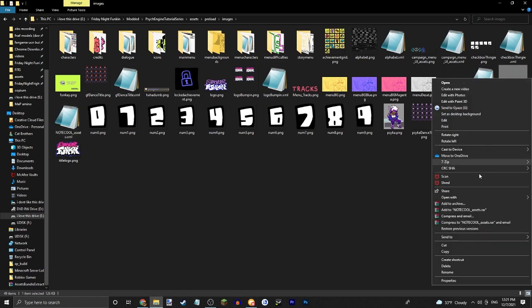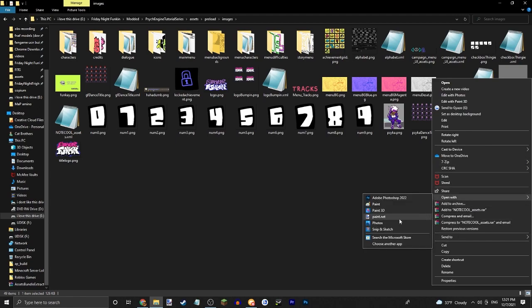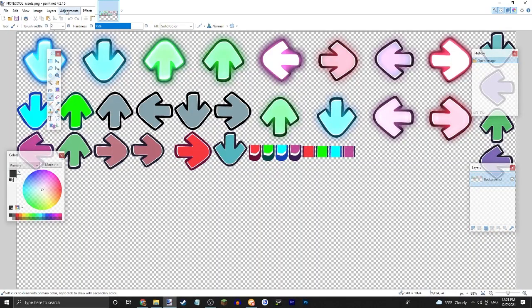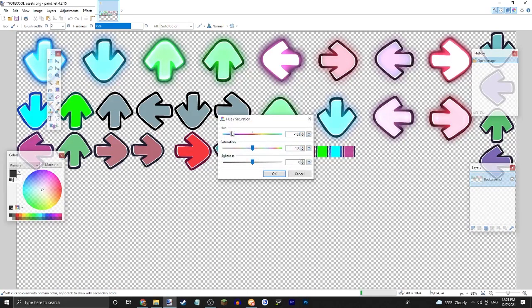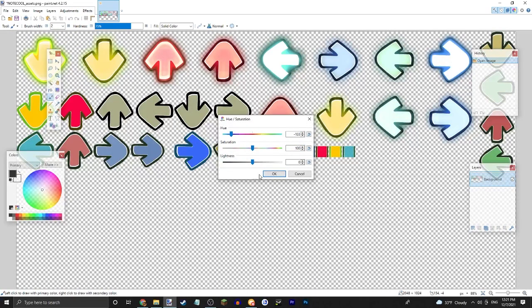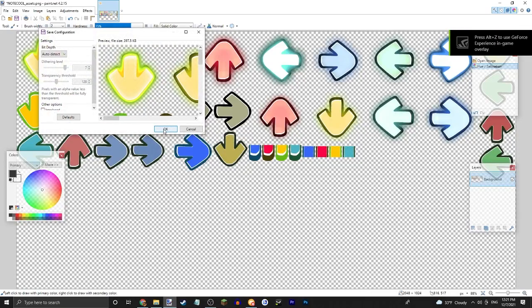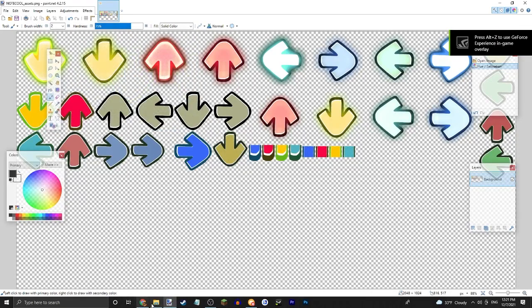And we'll open it with paint dot net. So let's just... Boom. Alright,